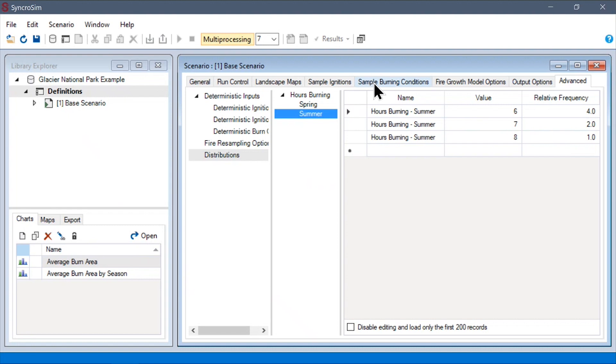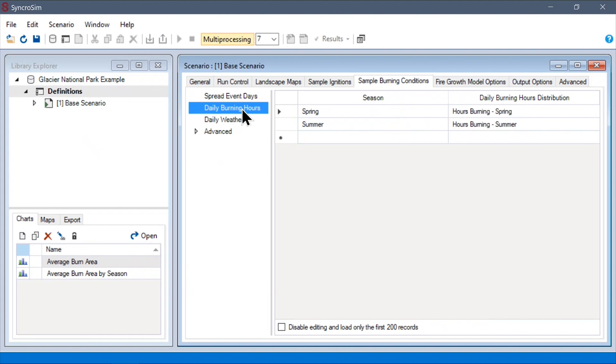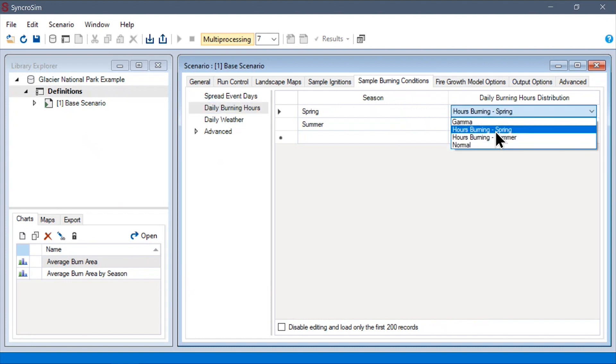Once we've done this, we can now go to one of our data sheets. For example, under sample burning conditions, our last sampling data sheet, daily burning hours, and use these distributions just as we would one of the built-in distributions.